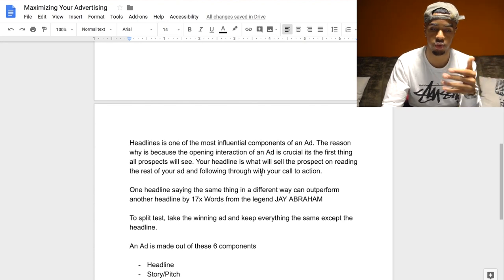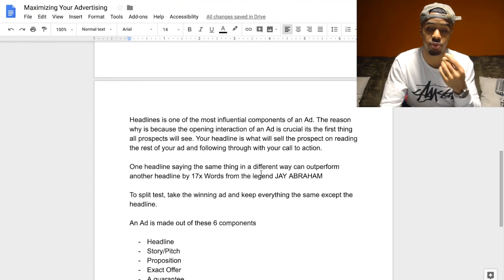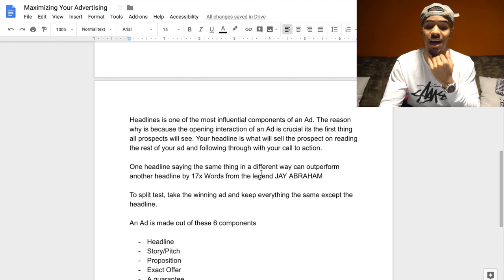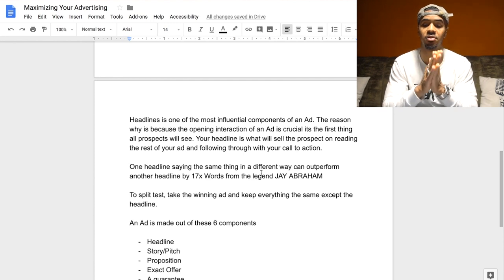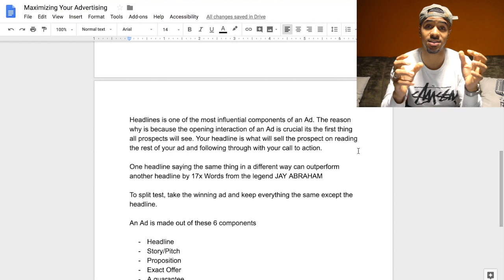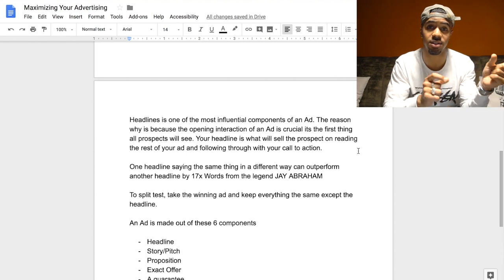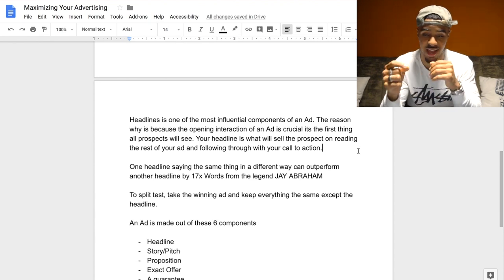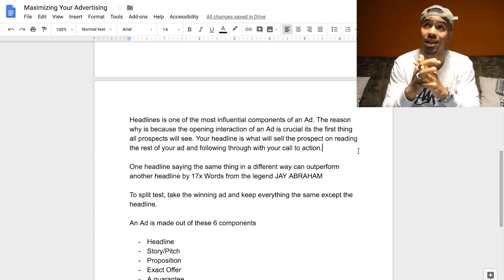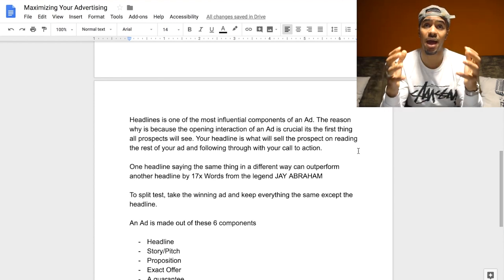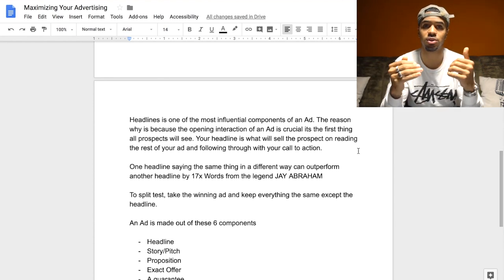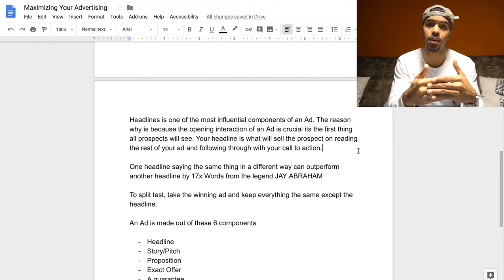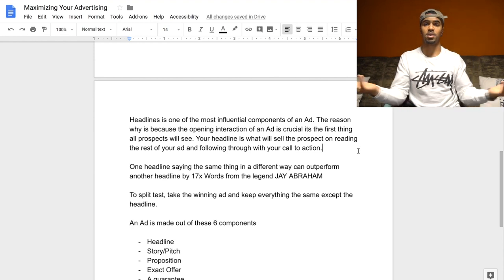Your headline is what will sell the prospect on reading the rest of your ad and following through with your call to action. One headline saying the same thing in a different way can outperform another headline by 17 times — and this is literally coming from Jay Abraham himself. If you can find ways to say the same thing in different variations with your headlines, it can make as much as a 17x difference on how the ad performs. So allocate your time to really come up with and test different headlines, because it could make all the difference.